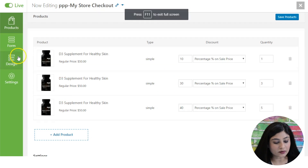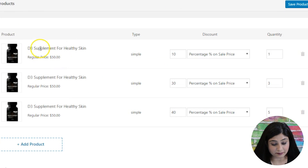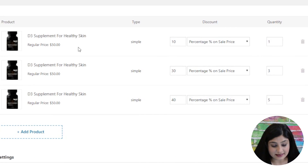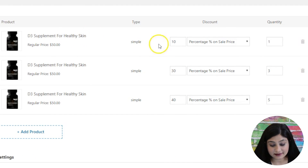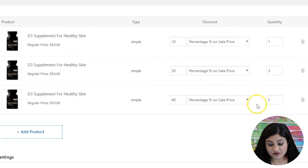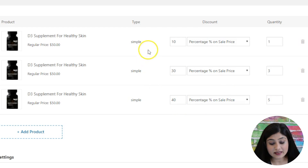So here we are. In the product section, I've added one product — D3 supplement for healthy skin — three times, because the deal I want to create is: buy one pack and get 10% off, buy three and get 30% off, and buy five and get 40% off. So these are the three deals I'm offering.